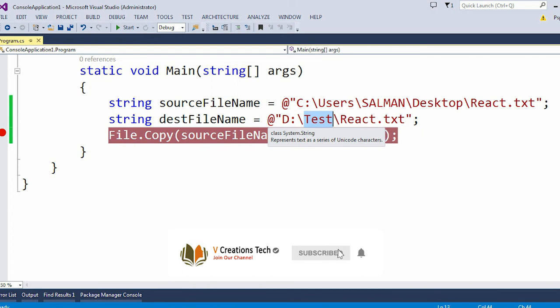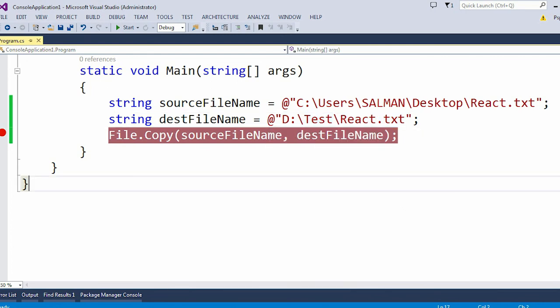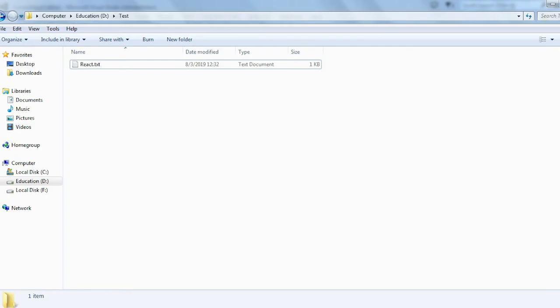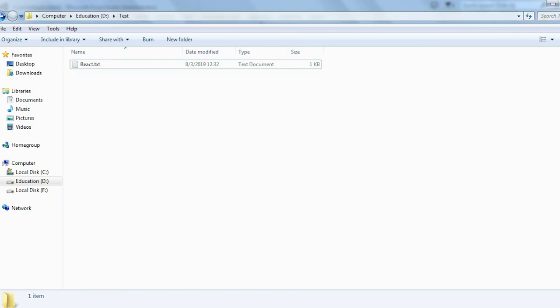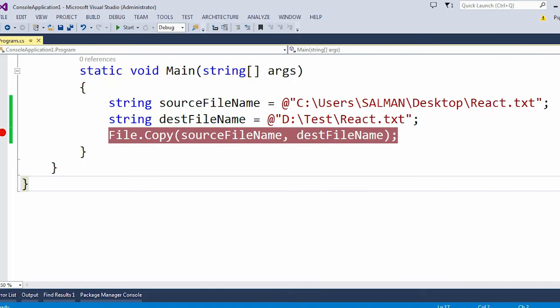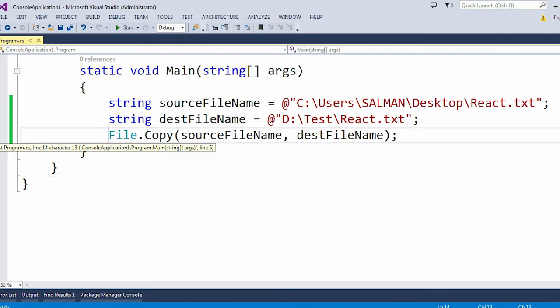Now here you can see this is my D drive, and this Test is my folder, and this React.txt is my copied file.